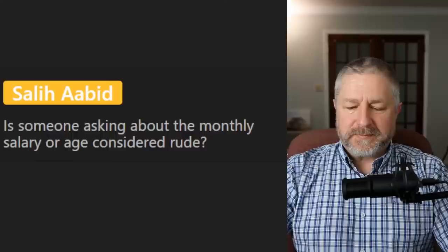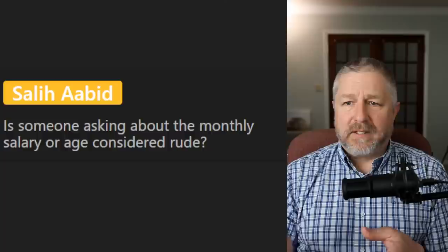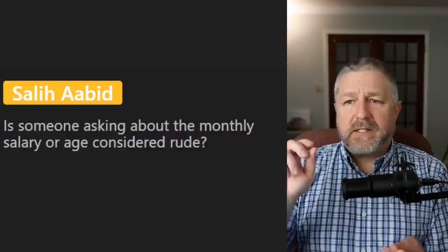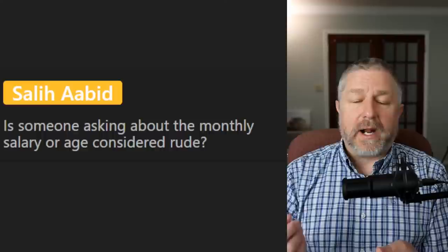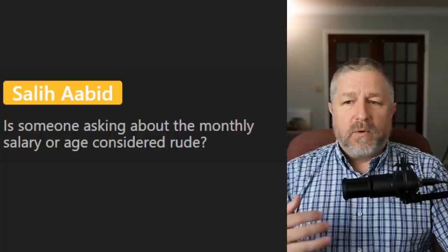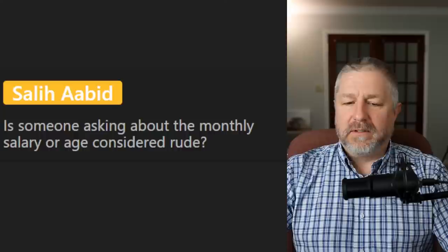Is asking about monthly salary or age considered rude? A little bit. I would not ask someone how much they make at work. If my brother got a new job, I might say 'oh, are you making more money? Does the new job pay better?' But I wouldn't ask exactly how much they're getting paid per hour or per year. Age depends on how well you know the person — I might ask my mom how old she is, but if it's just a person at work, unless they tell me their age, I wouldn't necessarily ask.